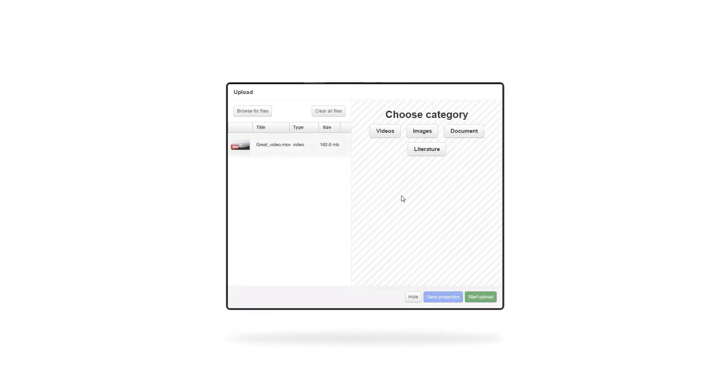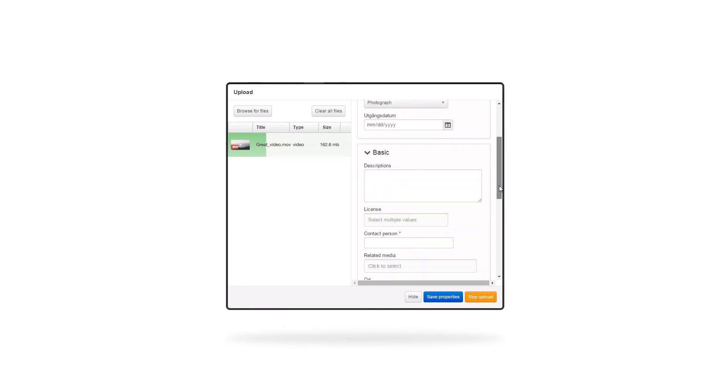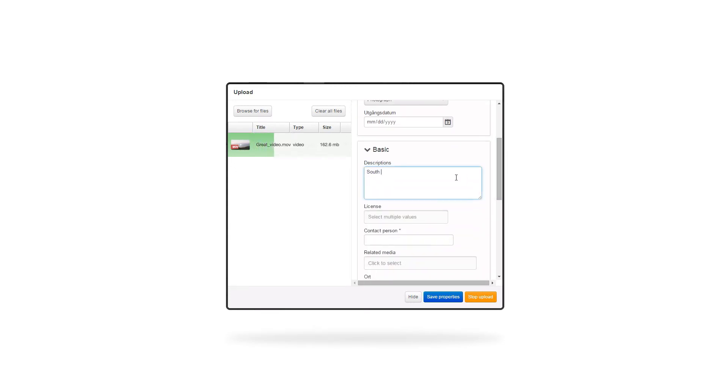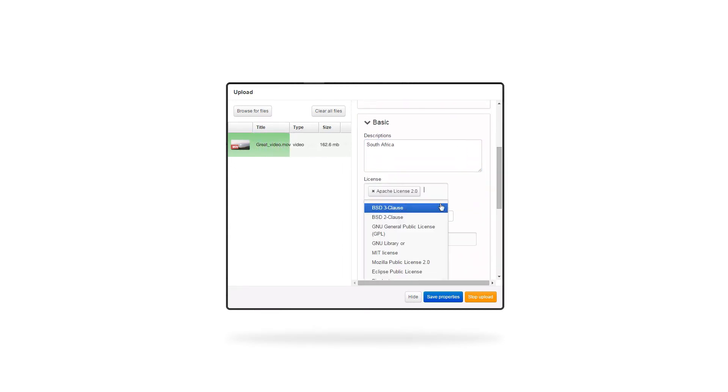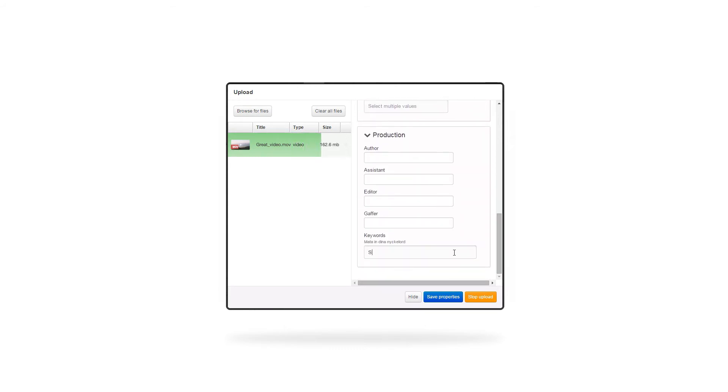With QBank, tagging begins as soon as you start your upload. The first step is to pick a category for your file. Fill in the information required and the properties that are specific to your selected category. QBank helps you along the way by suggesting keywords that other uploads have been tagged with.